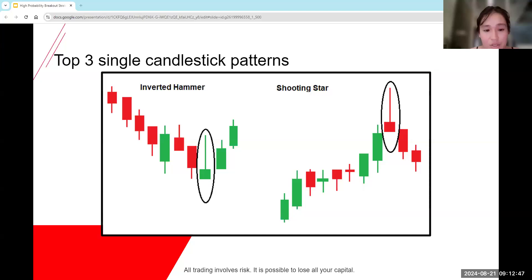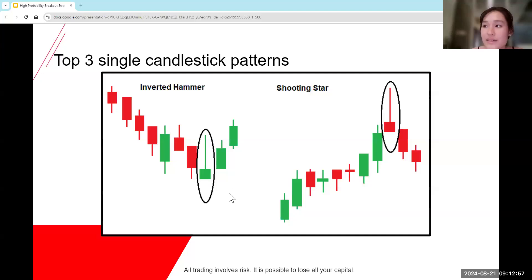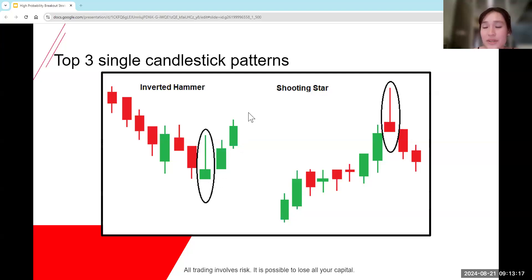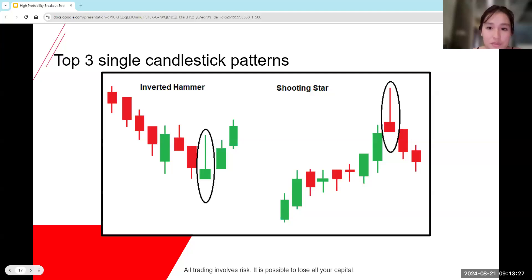Next we're looking at inverted hammer and a shooting star. These two are signals that prices are going to reverse off of whatever these levels are. Normally, prices will reverse off of pullback levels — your support levels or your overlap levels that we went through earlier. Inverted hammer occurs when prices are moving in a downtrend, and then we see this and we're expecting a reversal to an uptrend. Shooting star occurs in an uptrend — once we see this, we're expecting prices to go in a downtrend. It's more about being able to identify these candlestick shapes.